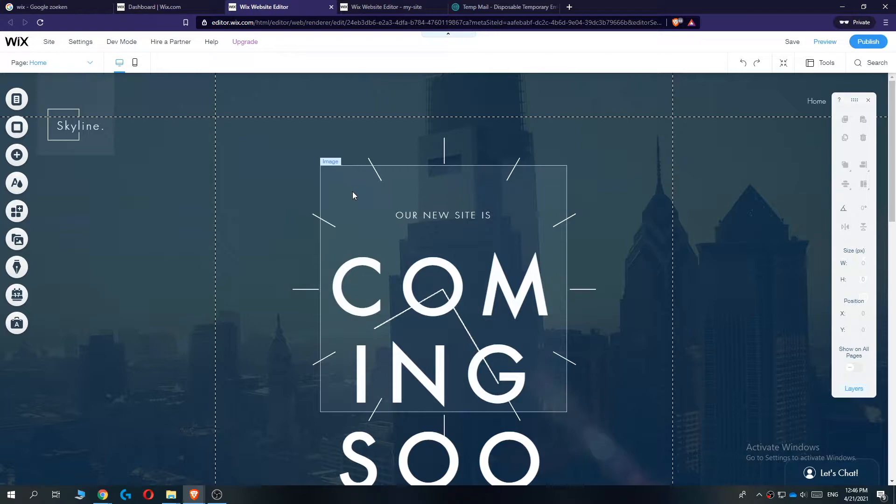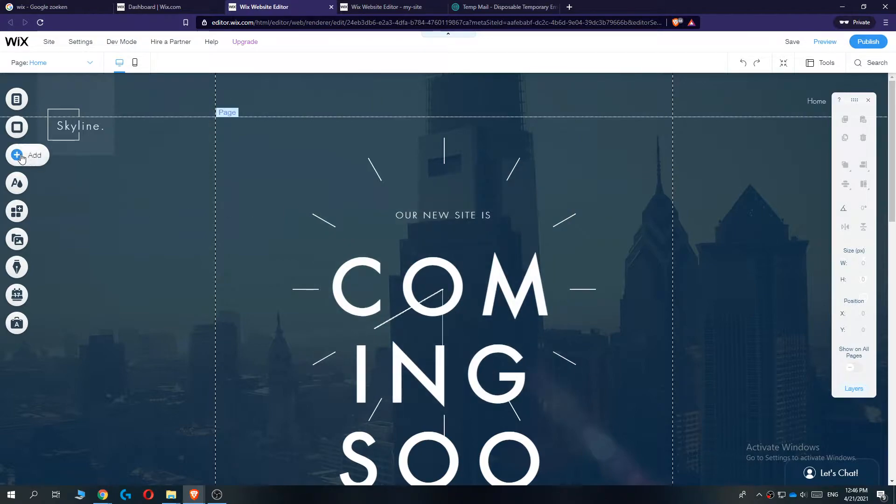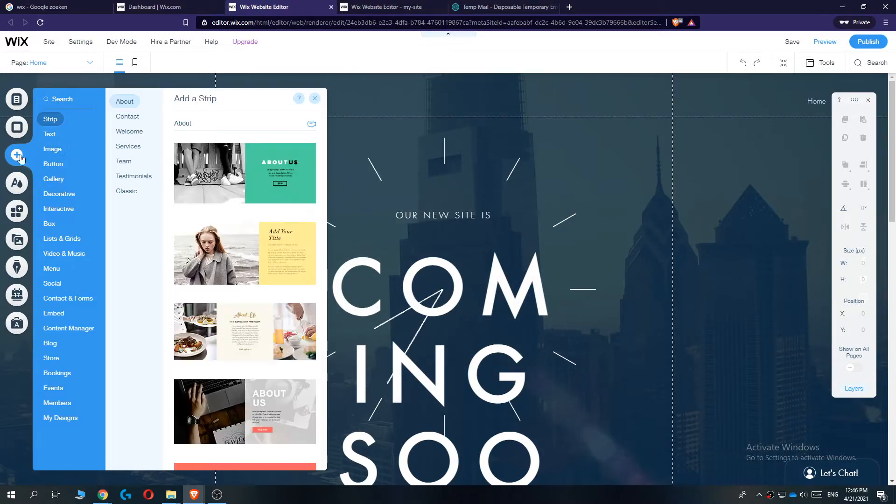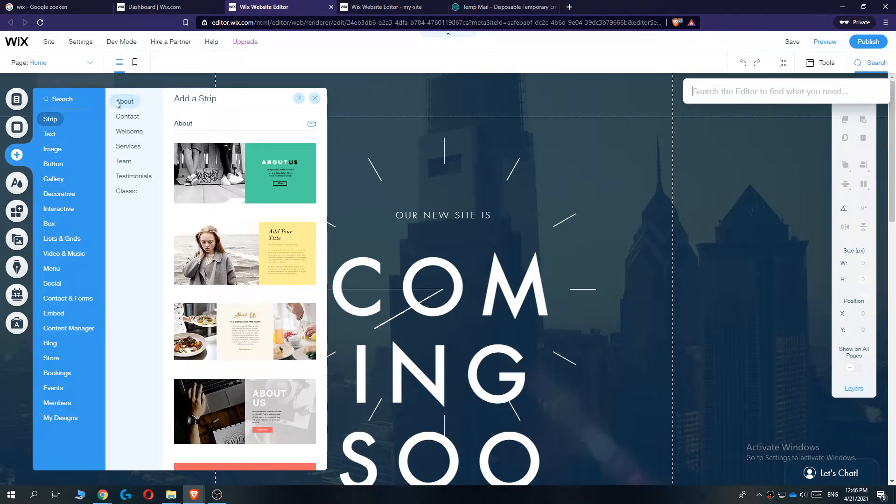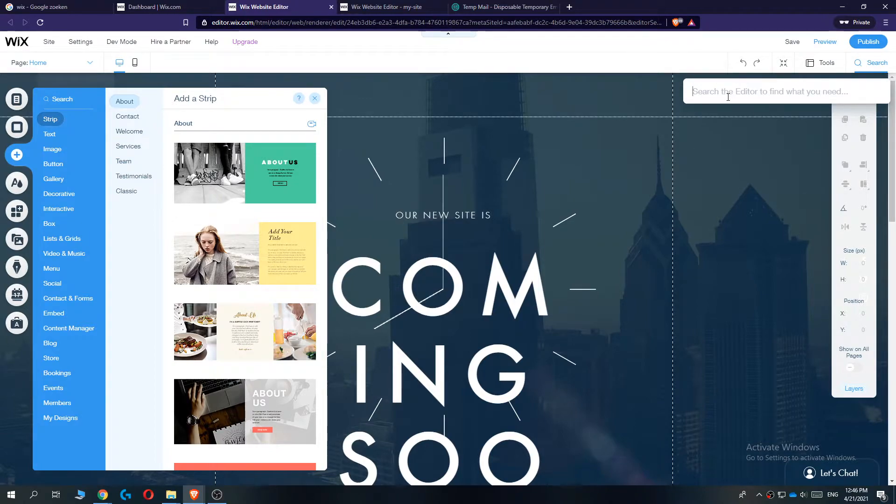What you want to do to add a document, go to the plus icon right here, then go to search, and now this search bar comes up right here. Then type in 'document'.